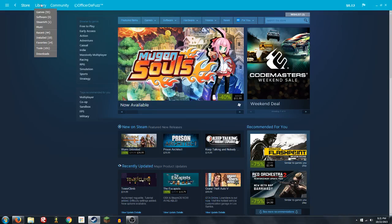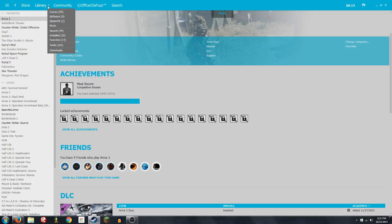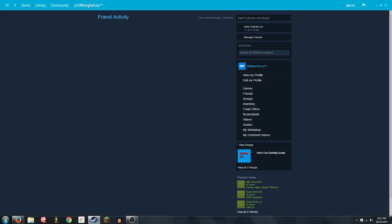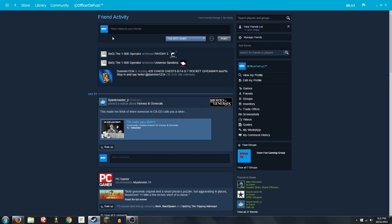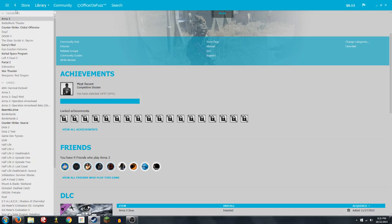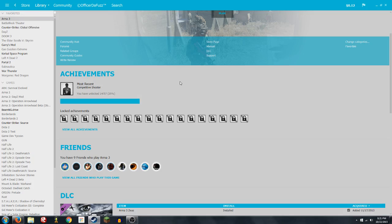You've got your store, which of course looks the same because that's just the Steam web thing. But you know, library. Your profile is going to look the same.